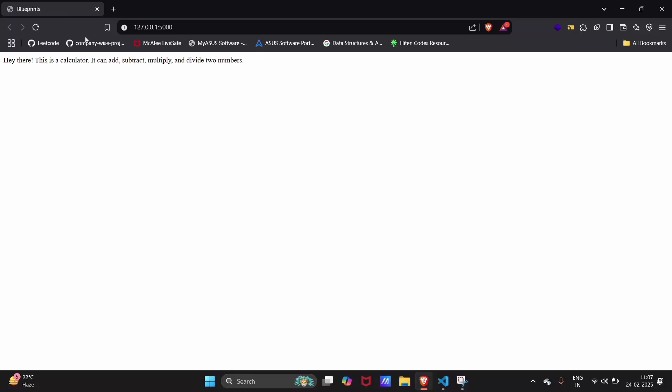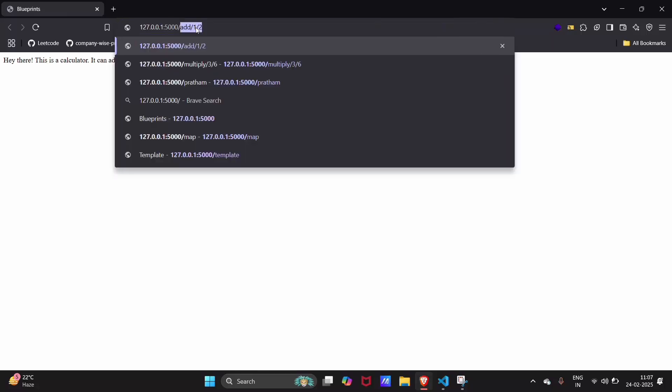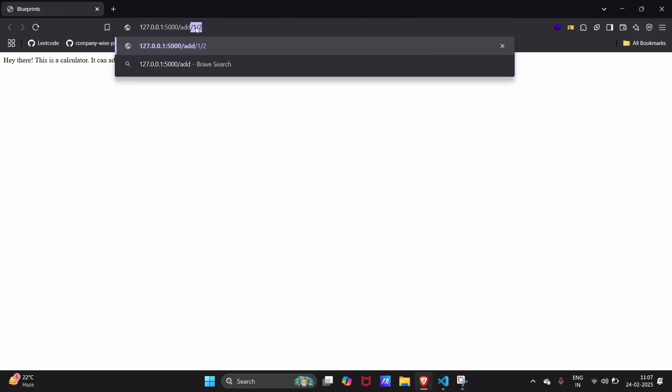The app is running. Let's try another route — that is the addition route. For example, addition of one and two.